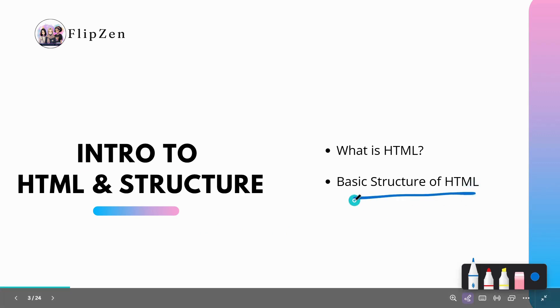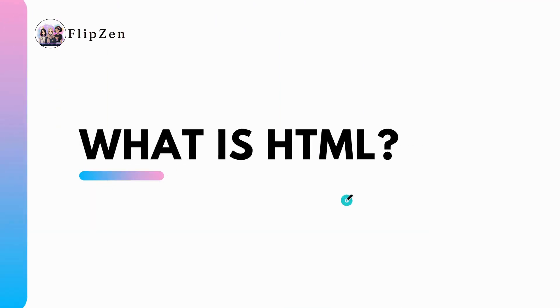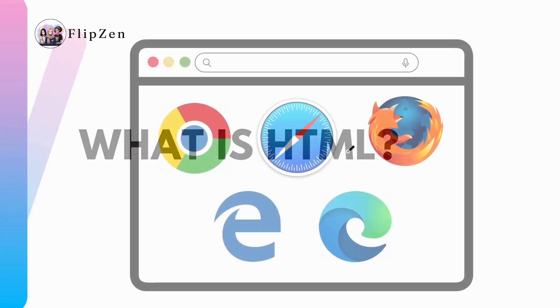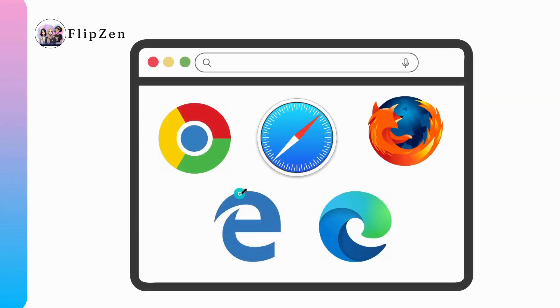Let's get started by learning what is HTML and how do we use it to create websites. Here are five different web browsers. I like to use the Edge browser, you may like another one.